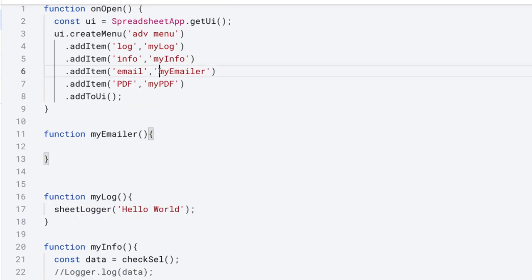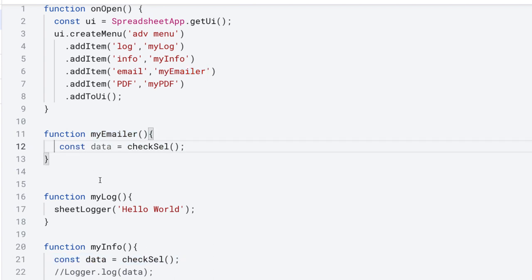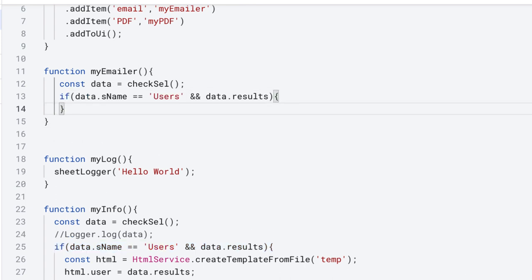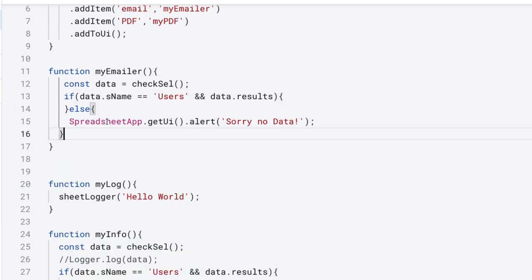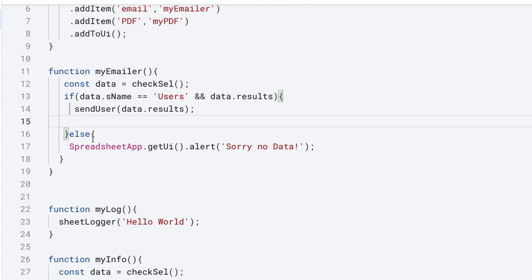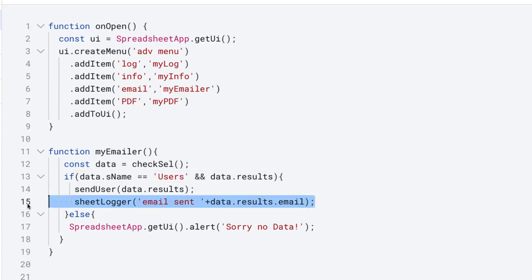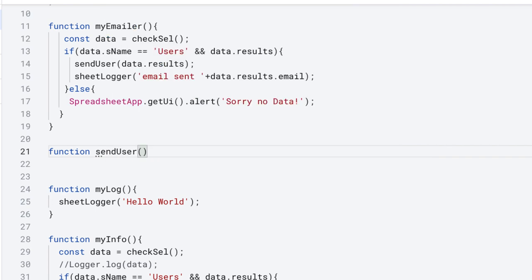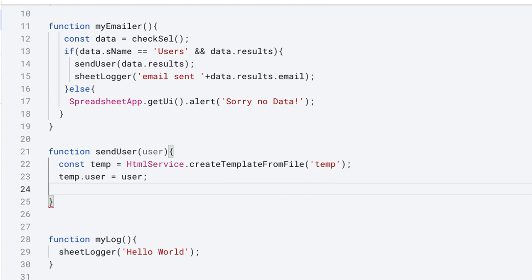Go back into the code and create the myEmailer function. Get the data just like we did within myInfo, and also check to make sure that there is valid data for the user. If we do have data for the user, create a function that's going to send the user an email and also track into the logger that we sent an email to this user. Create a function to send the user data with the user information. We're going to send an HTML email, populate the template user information, evaluate it, and return the content back as HTML.